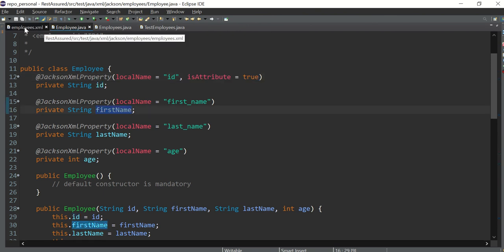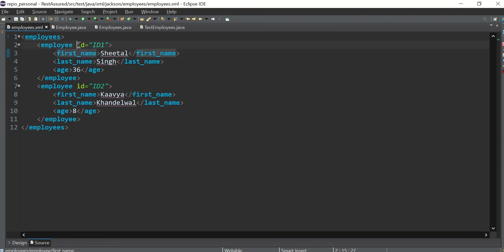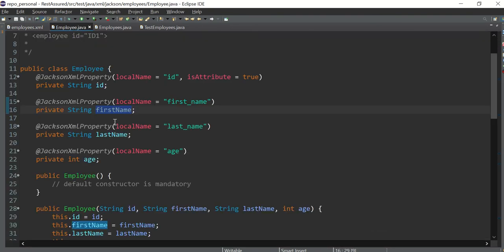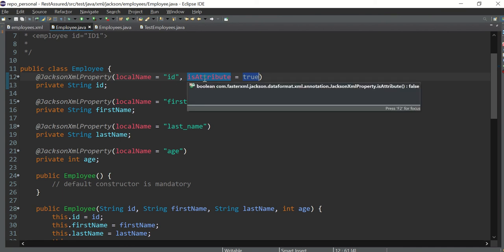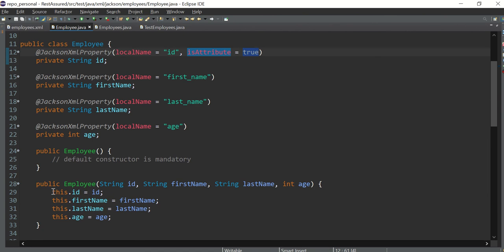So see the difference between first name and ID. First name is proper, there is a node: first name, last name, and age. But with ID, this is not a node, it's an attribute of this. So to define an attribute we have to tell the code that this isAttribute is true. By default it is false everywhere, no need to write they are not an attribute. But if any property is an attribute then you have to mention it's true.